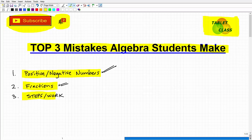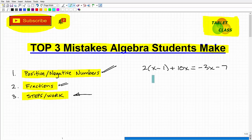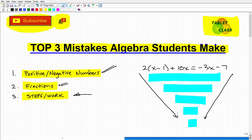The third mistake I classify as steps and work. Many students, when they make a mistake, are not showing all the steps involved in a problem — they have poor habits in how they write out their solutions. Take a problem like 2x minus 1 plus 10x equals negative 3x minus 7. There are a lot of steps you need to show. You've got to be nice, neat, and structured — this is the way you need to do math.